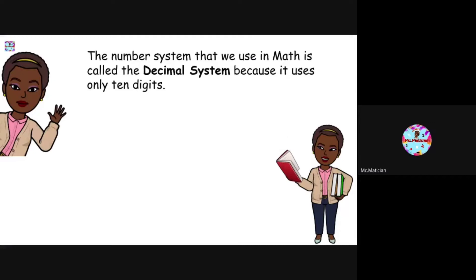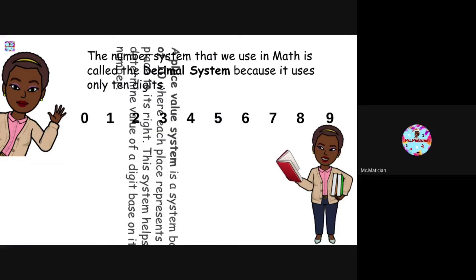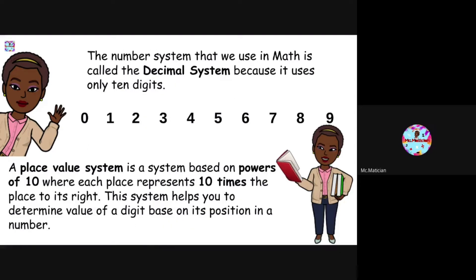The number system that we use in math is called the decimal system because it uses only 10 digits. These include zero, one, two, three, four, five, six, seven, eight and nine. A place value system is a system based on powers of 10 where each place represents 10 times the place to its right. This system helps you to determine the value of a digit based on its position in a number.